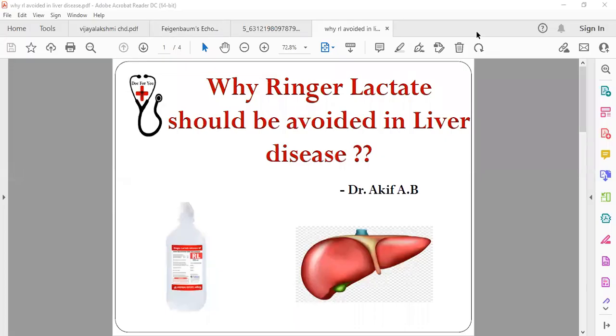Hello everyone, today we'll be talking about why ringer lactate should be avoided in liver disease.